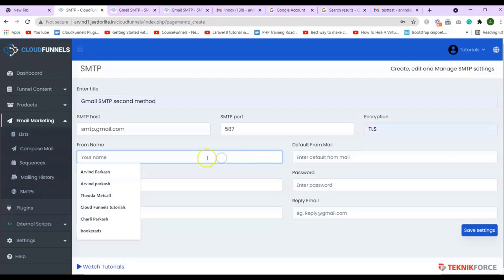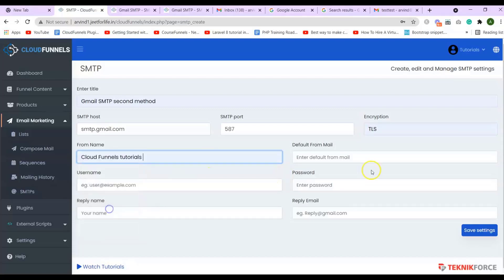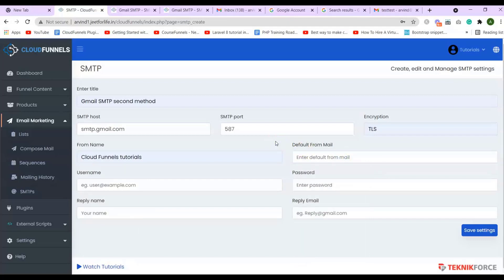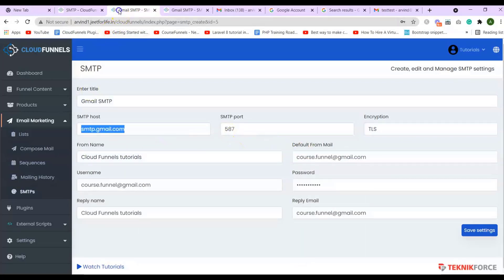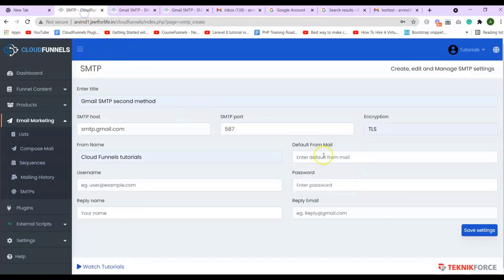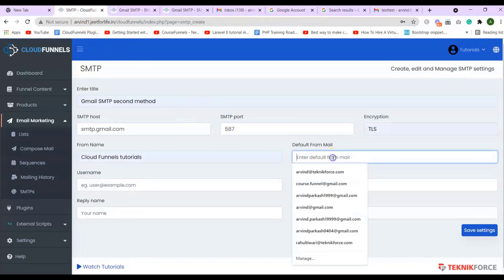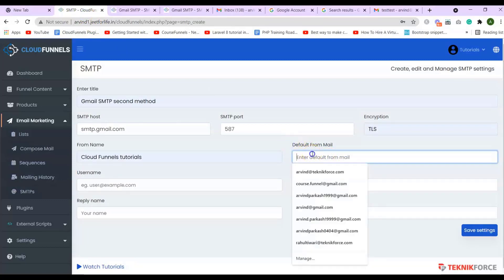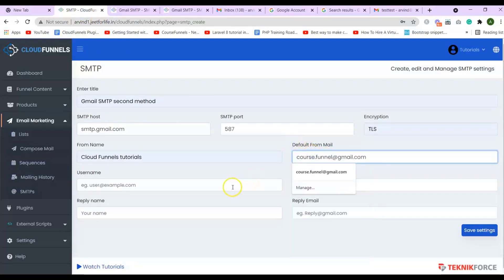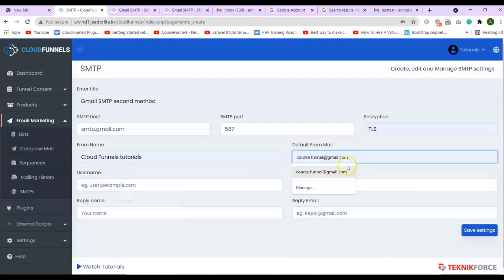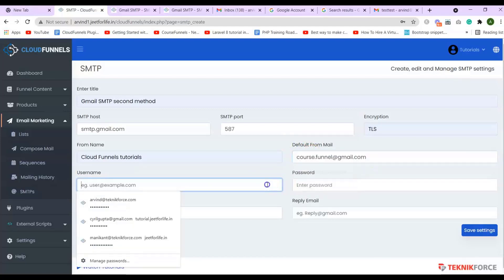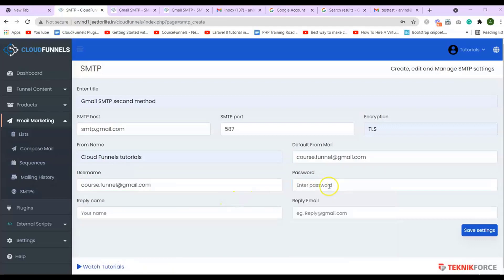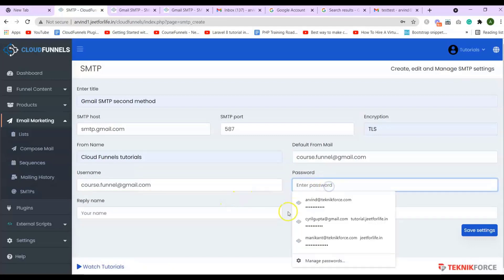Now, add in the from name and your default from mail. You can also use the email ID you've used before. And for your username as the default from mail, you can just copy that and paste it here on your username. So, here comes the second method.